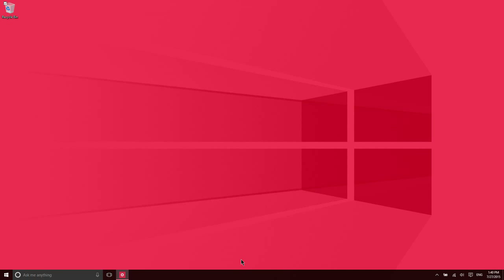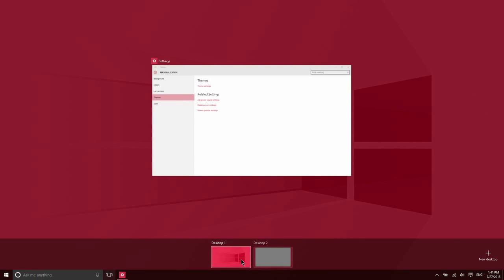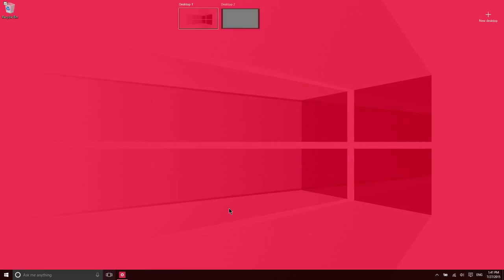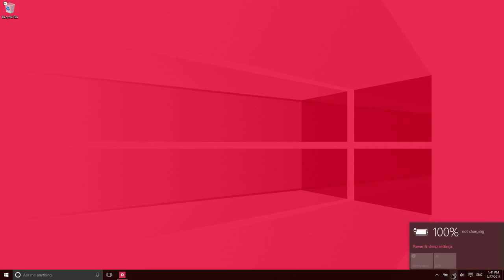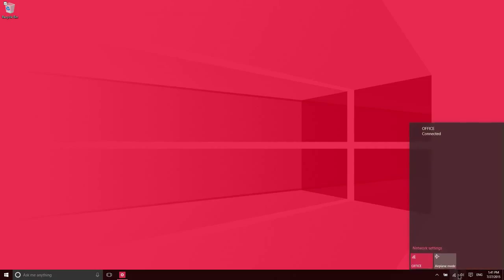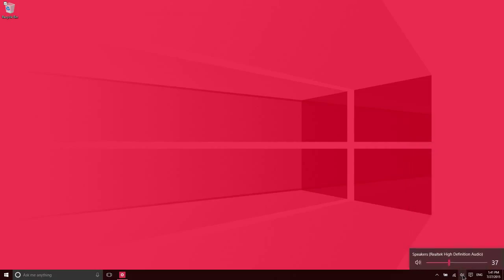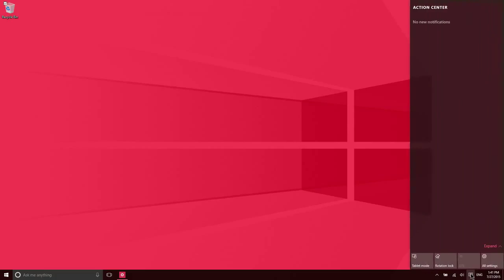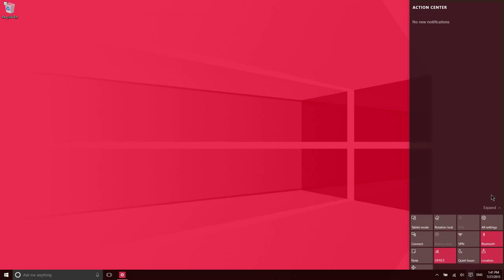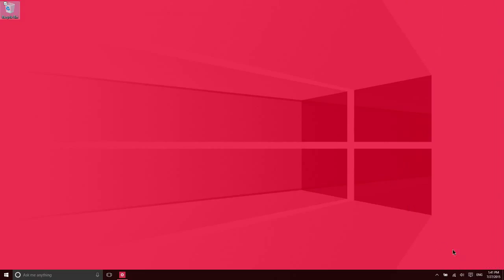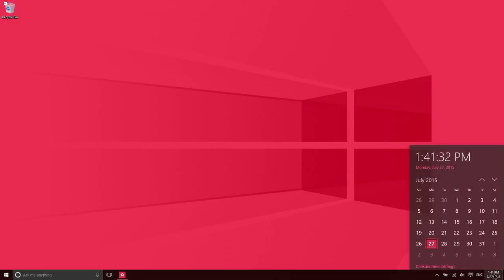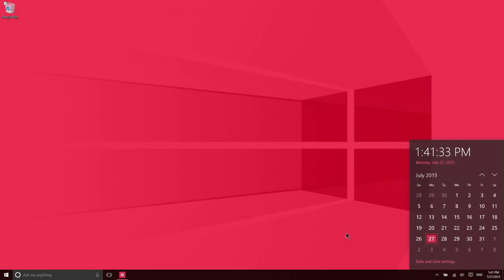The remainder of the taskbar will be familiar. You'll see any applications that you have open down here. Then over here you have your battery, your network settings, your volume, your action center—which is brand new—all of your notifications from different apps will be served up right here. You can also access some quick settings. Lastly, you have your language and then your calendar, date, and time.